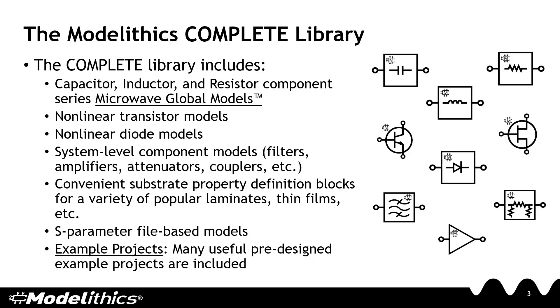The Complete Library also includes nonlinear transistor and diode models. Also included are system level component models for filters, amplifiers, attenuators, and more. The Complete Library also contains substrate property definition blocks for various substrates. And finally, S-parameter file-based models are also included in the Complete Library.